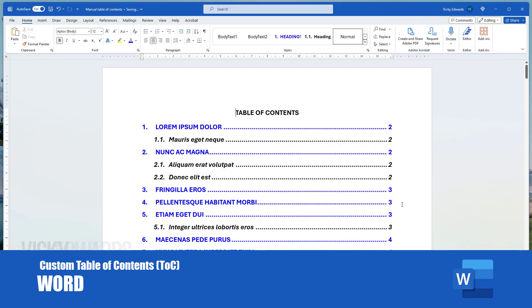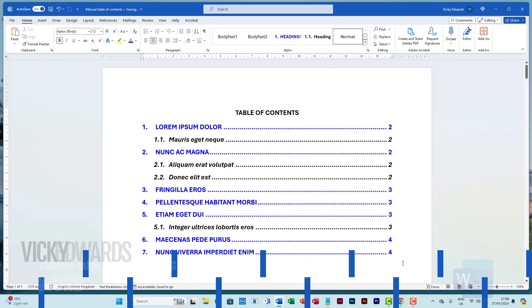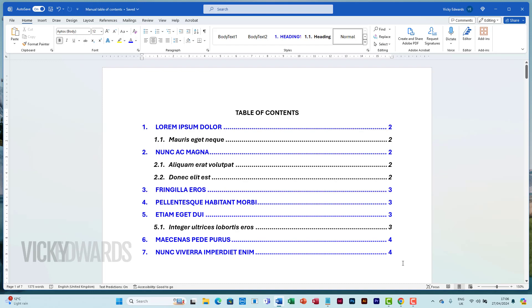In this video we're going to learn how to insert a table of contents. A table of contents is ideal for long documents where the reader can easily navigate to different headings.